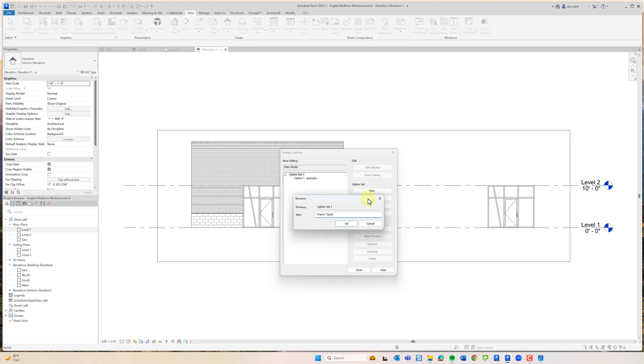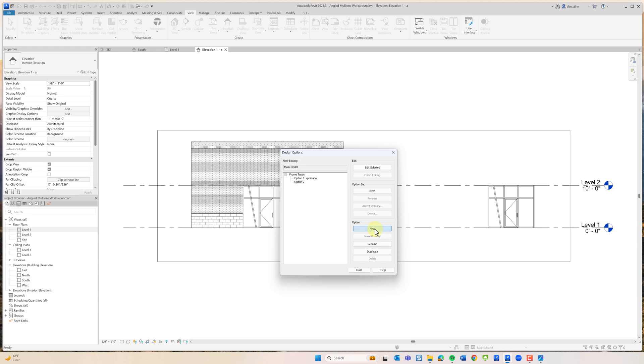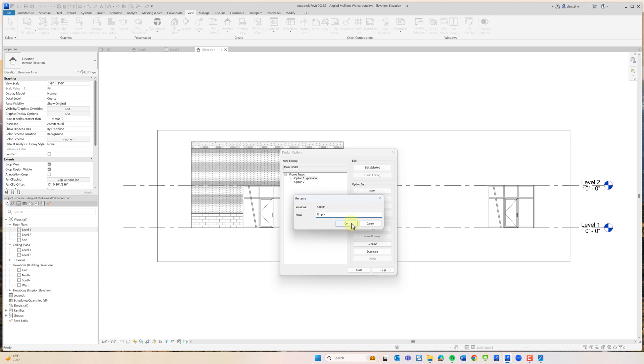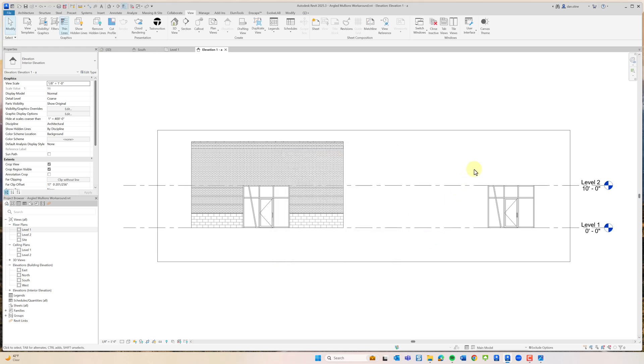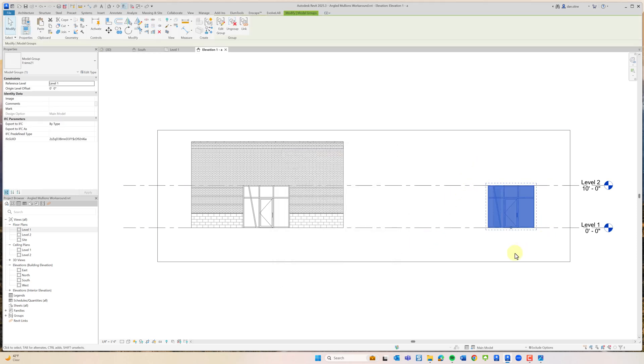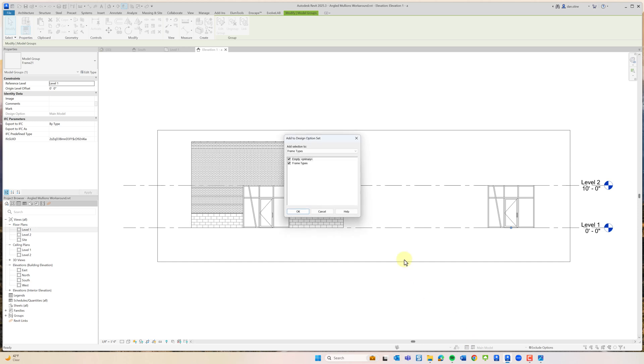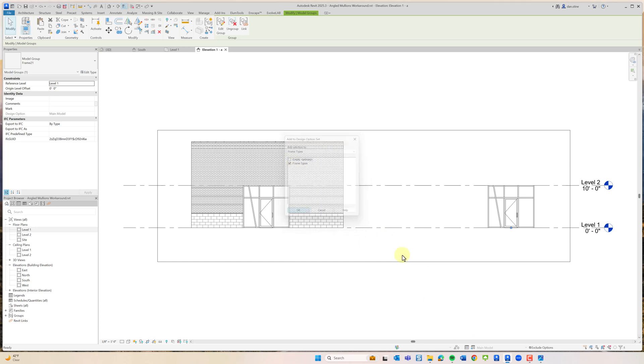Then I'm going to create a design option. We'll have a view on our sheet called Frame Types. The primary option that will have nothing in it will be called Empty, and then the other one will have the frame types in it.